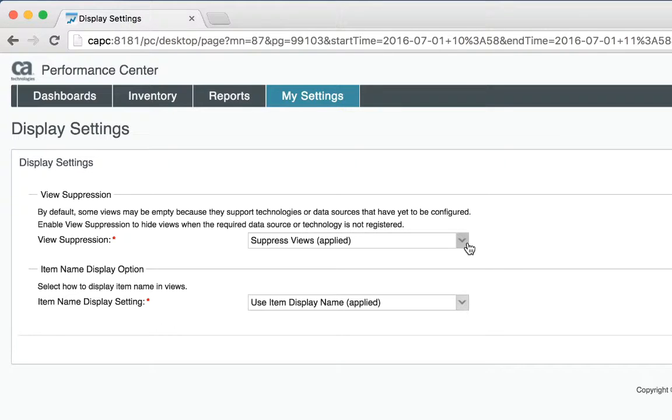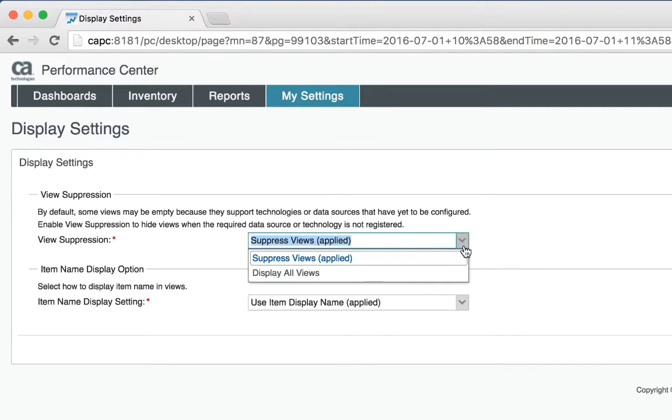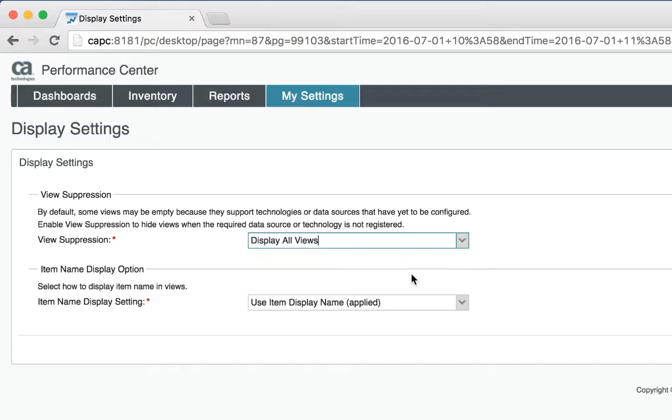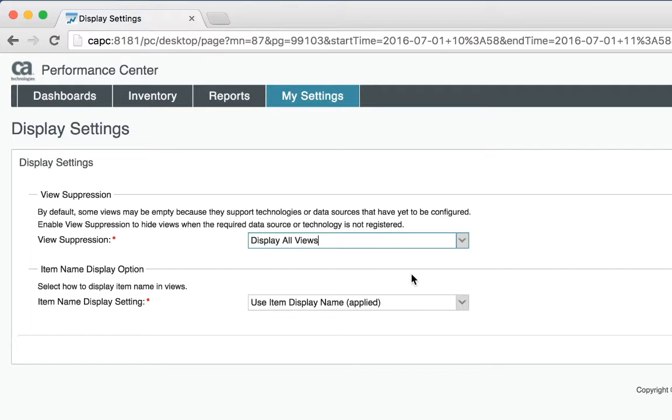The second item is the name display option. By default, all devices will be named by what they were discovered as. For example, if I discovered a device as router1.mycompany.com, that's what it will show up as in the dashboards.